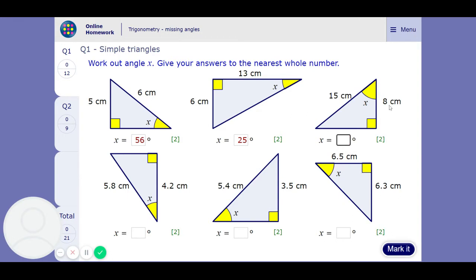This one is adjacent and hypotenuse, so it's going to be cos. I'm just trying to make it a bit more tricky by putting some decimals in, but when you've got a calculator it doesn't really make it any more tricky. We've got adjacent and hypotenuse again, so it's cos again. The answer is 44.